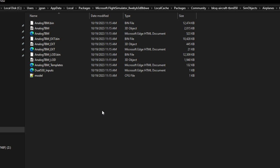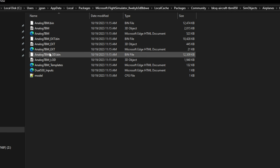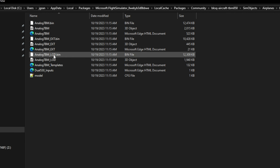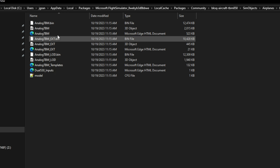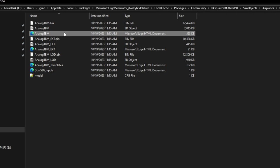If we take a look at the files that we have listed, we have to kind of do a process of elimination here. As you can see, we have an AnalogTBM exterior model, but I don't see an Interior XML file. So that would only lead me to believe that the only one that is not labeled is most likely going to be the Interior XML file.